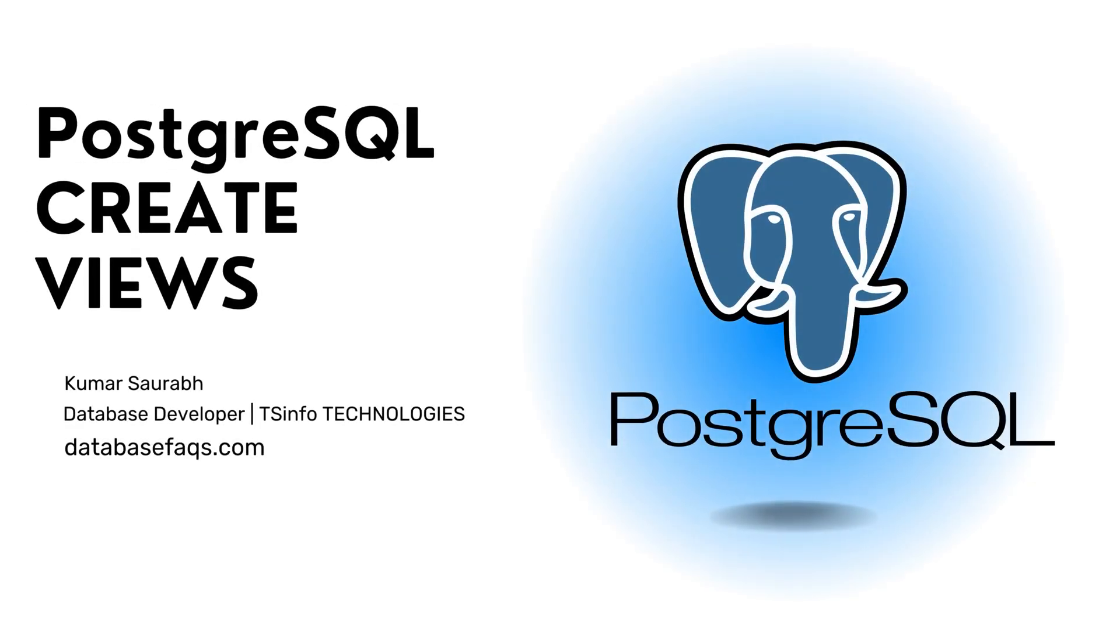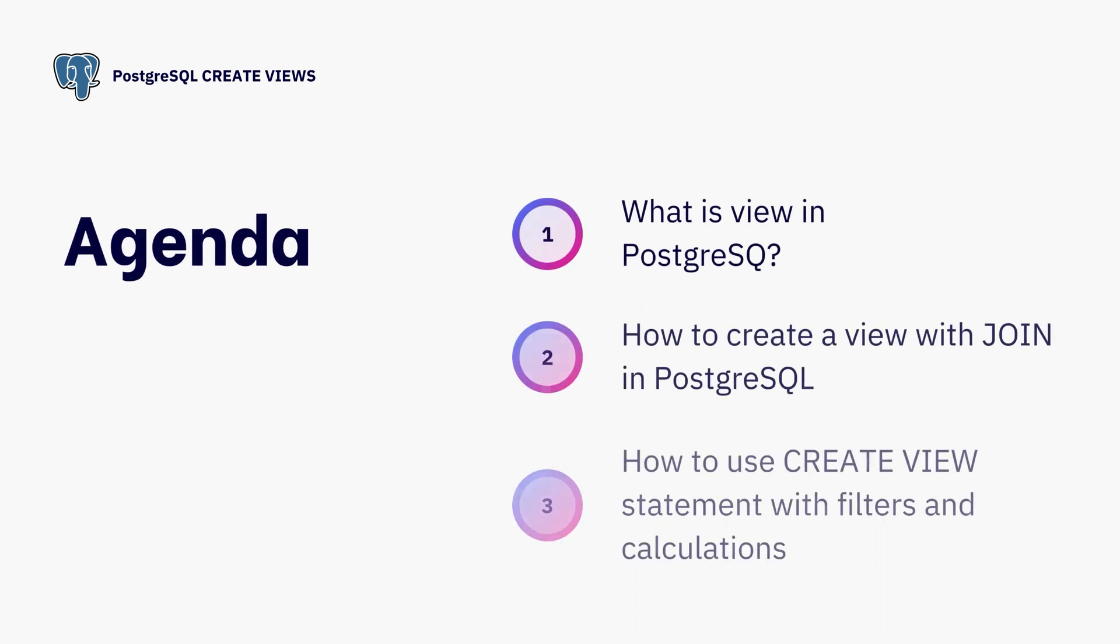Hello and welcome everyone to this video tutorial. Today we will learn about creating views in PostgreSQL. Views are virtual tables that allow us to organize and manipulate data in a simplified manner. Let's jump right in and learn how to create views in PostgreSQL with some code examples.